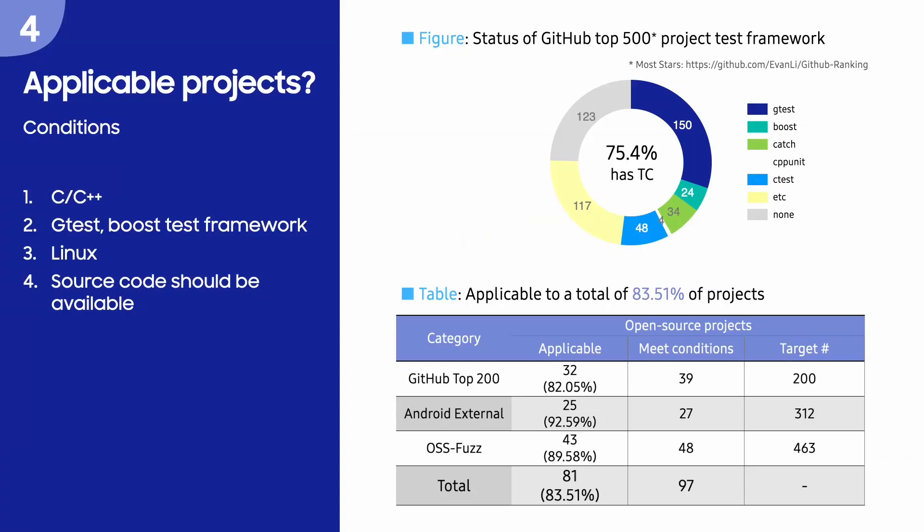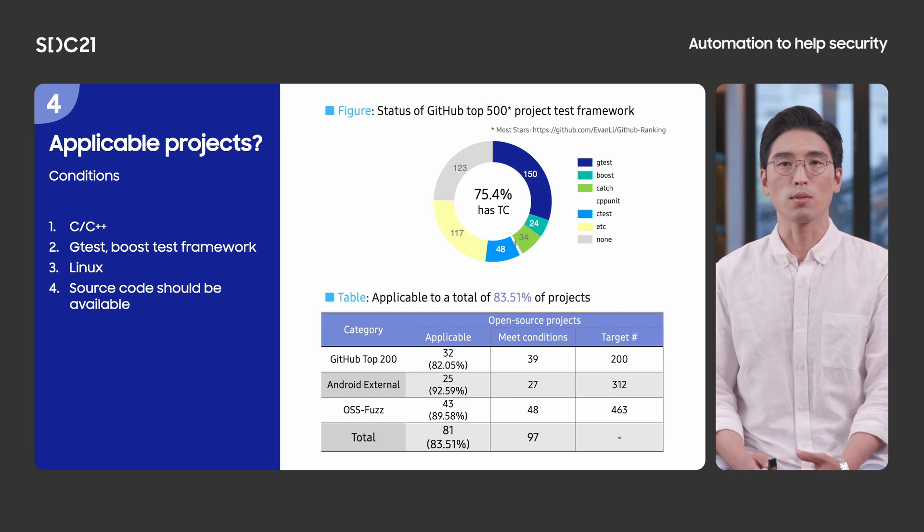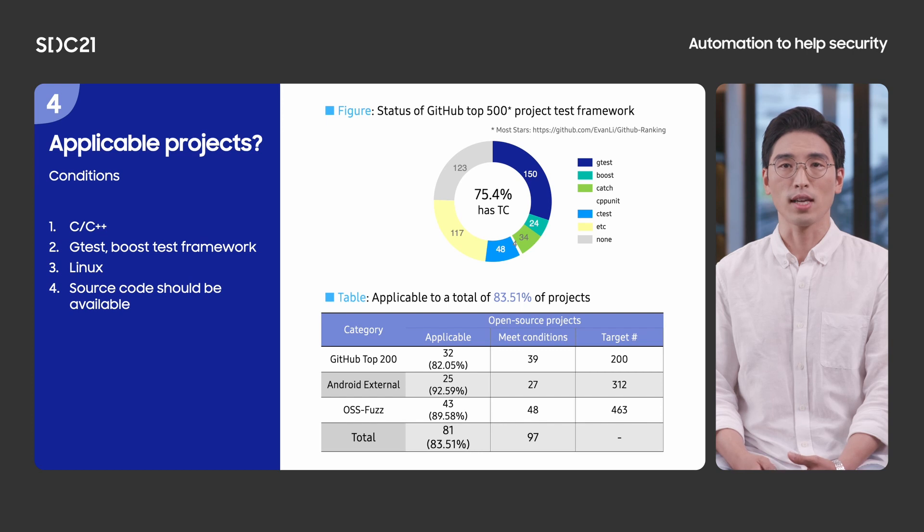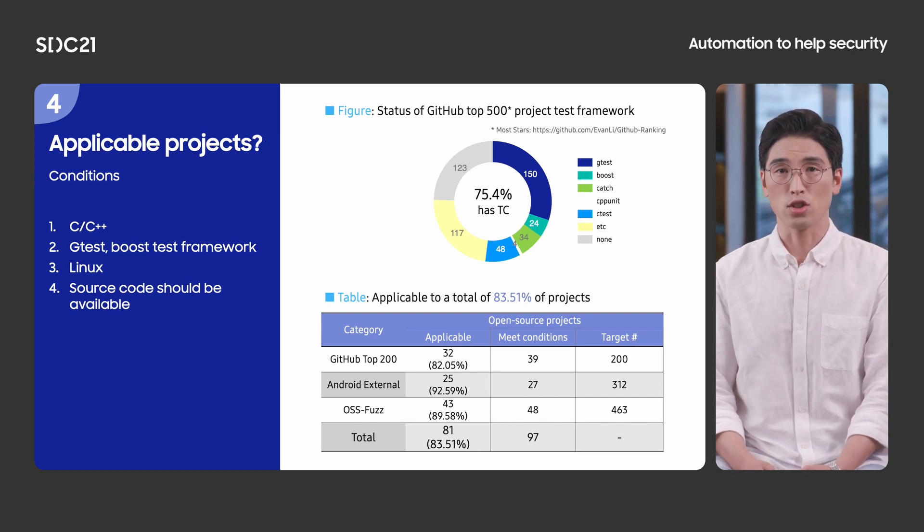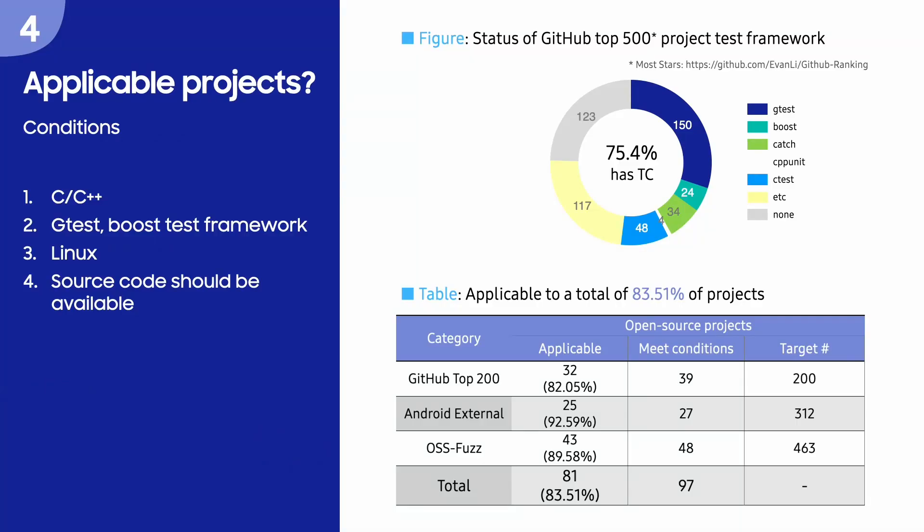We can apply our tool to the projects that are written in C, C++. The projects should use gtest or boost test framework. And they should be compiled on Linux. Of course, source code should be available. According to our survey, among GitHub top 500 star projects, almost 75% of them have test code in their projects. We found that gtest, boost, and catch rank first, second, and third in the most popular test frameworks, respectively. The table below shows our tool's coverage for each category. As you can see, our tool can be applied to about 84% of projects that satisfy our conditions.